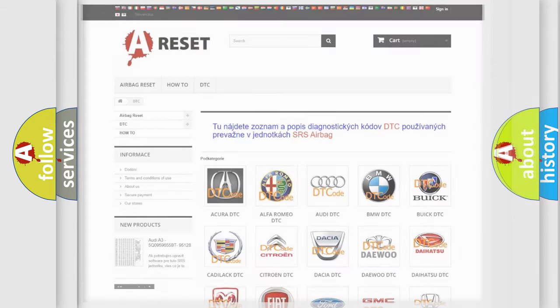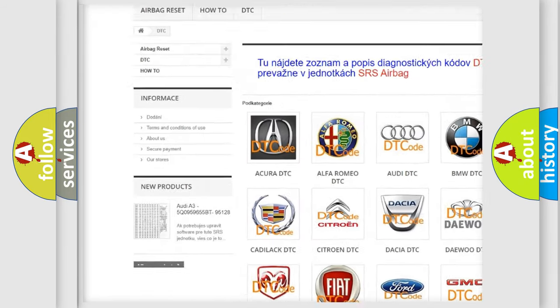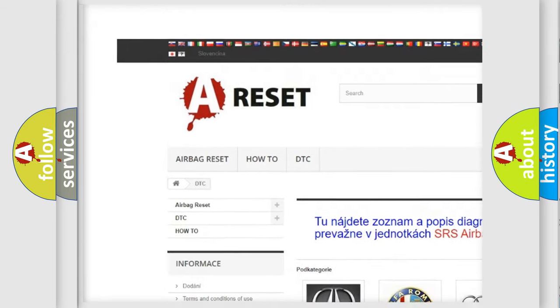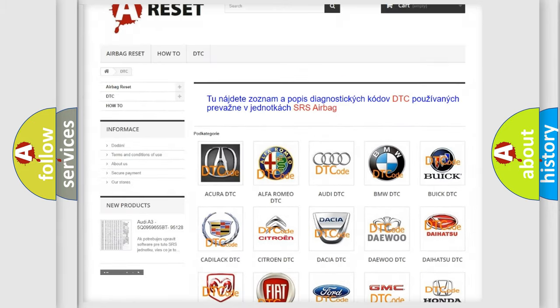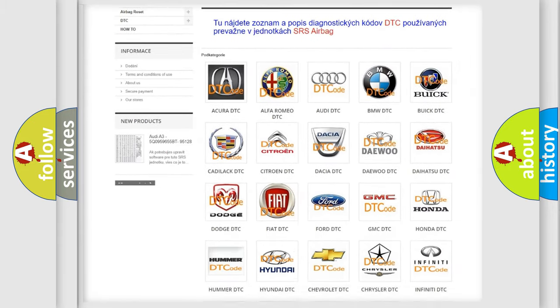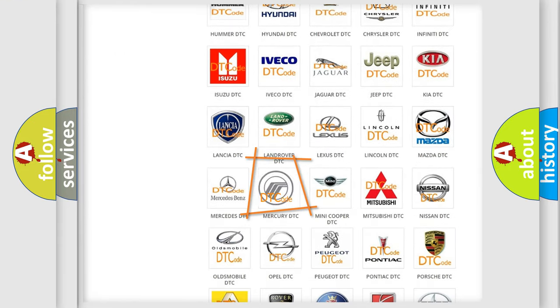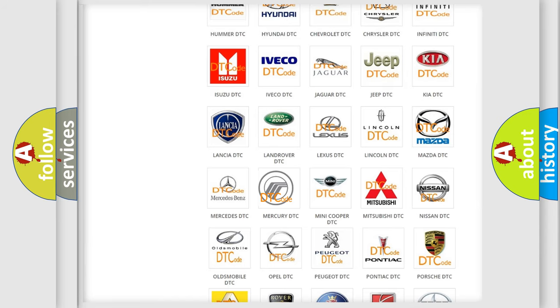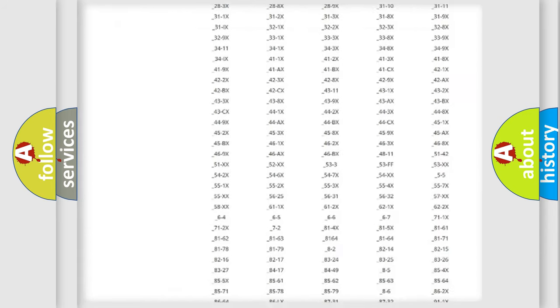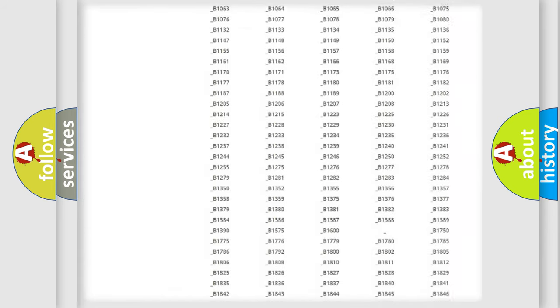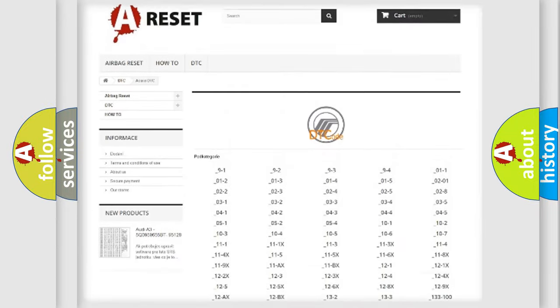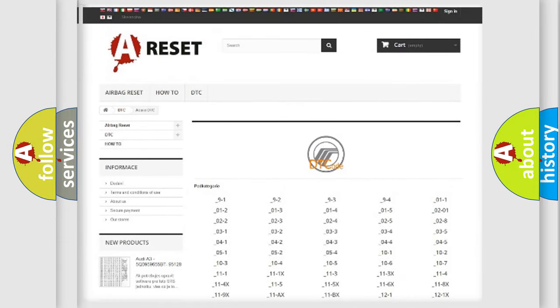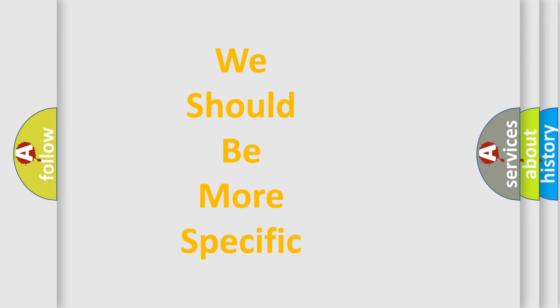Our website airbagreset.sk produces useful videos for you. You do not have to go through the OBD2 protocol anymore to know how to troubleshoot any car breakdown. You will find all the diagnostic codes that can be diagnosed in Mercury vehicles, and also many other useful things. The following demonstration will help you look into the world of software for car control units.